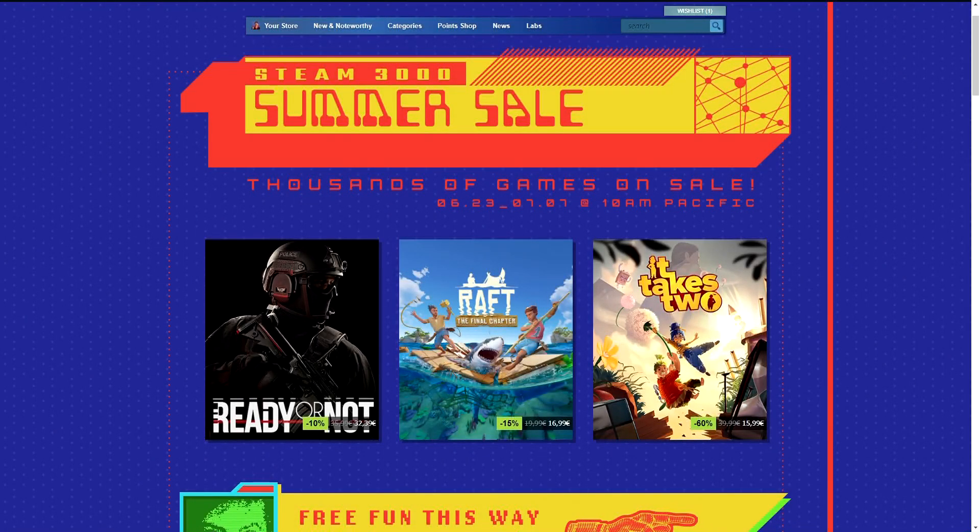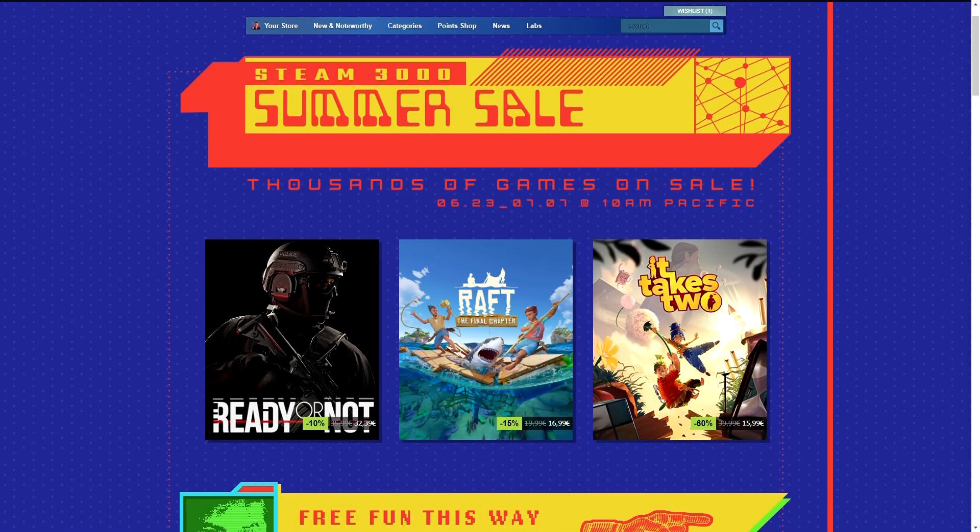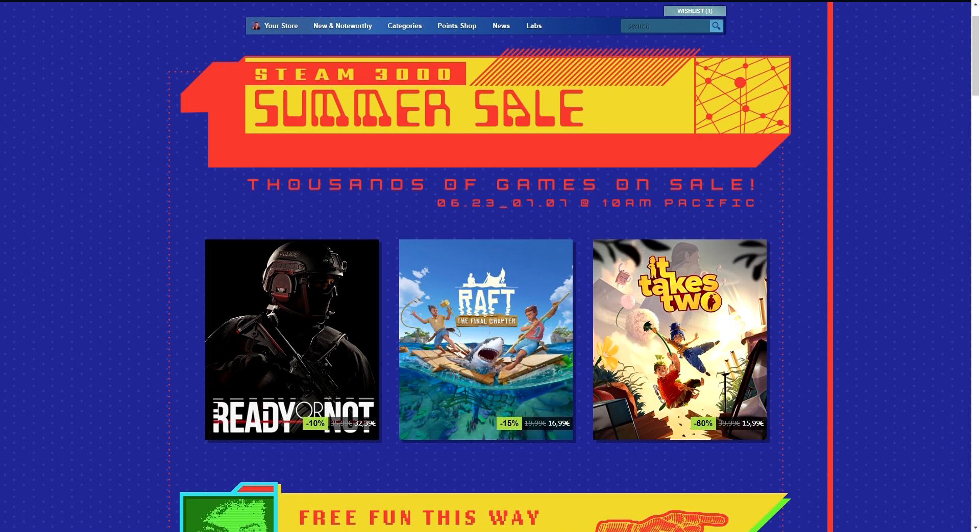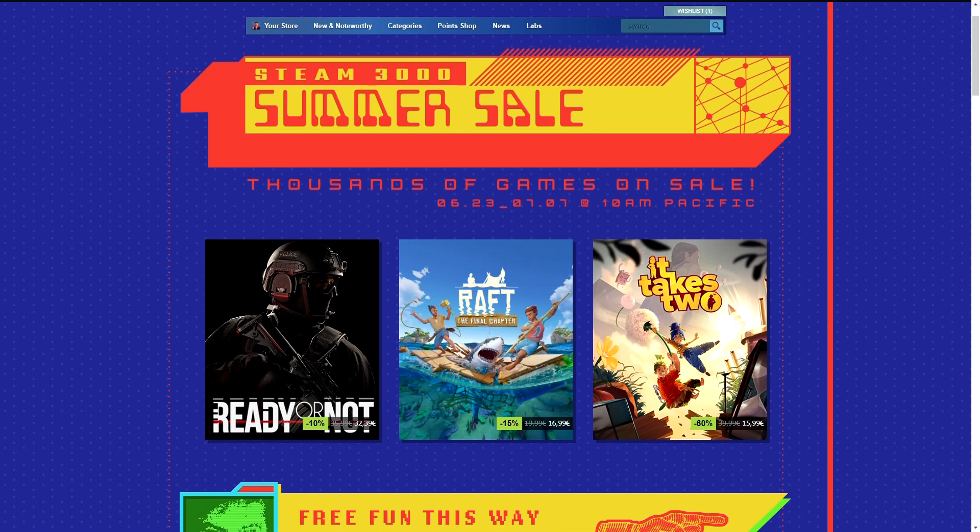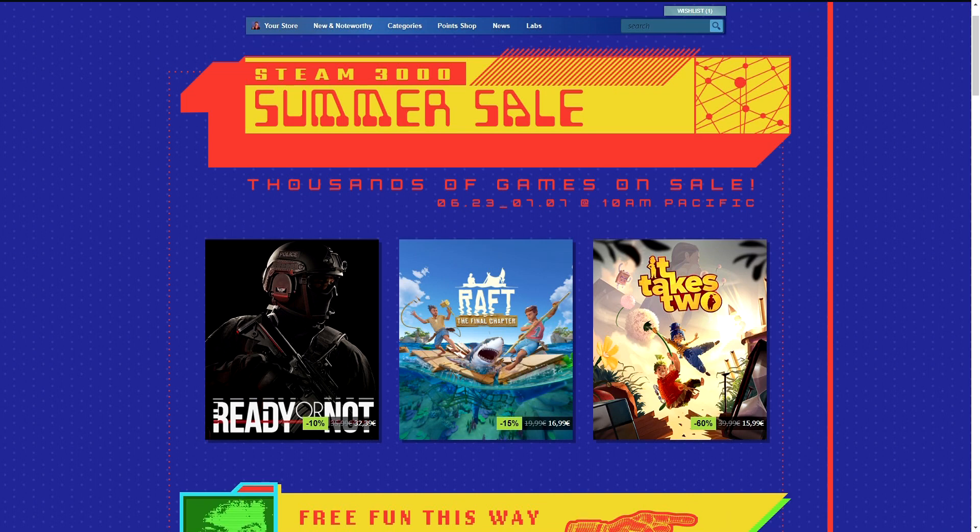Hello and welcome to Steam Summer Sale 2022 in under 3 minutes. Steam Summer Sale is one of the biggest sale events on Steam together with Winter Sale, bringing a lot of surprises for all the users.